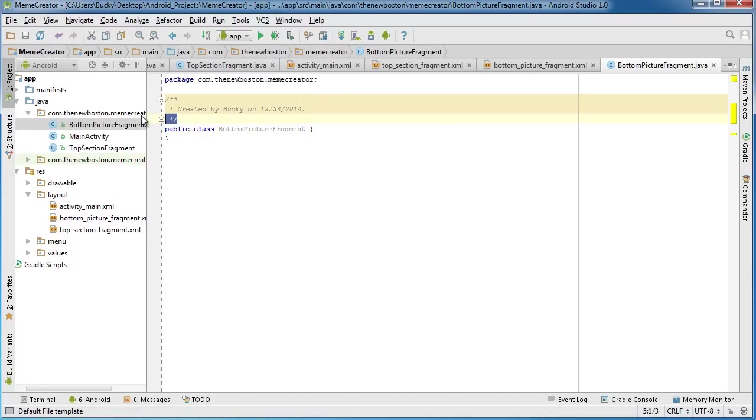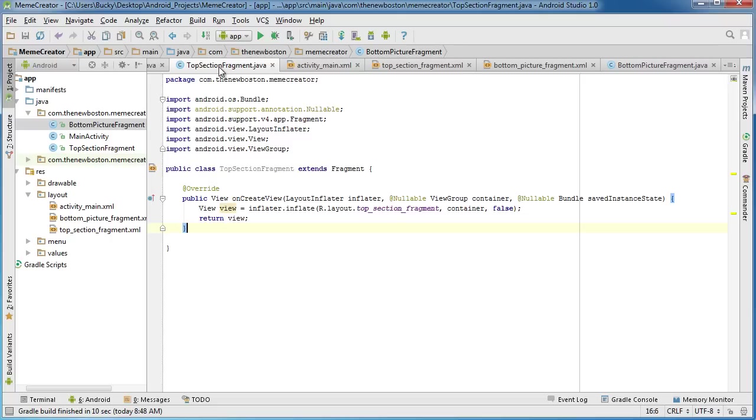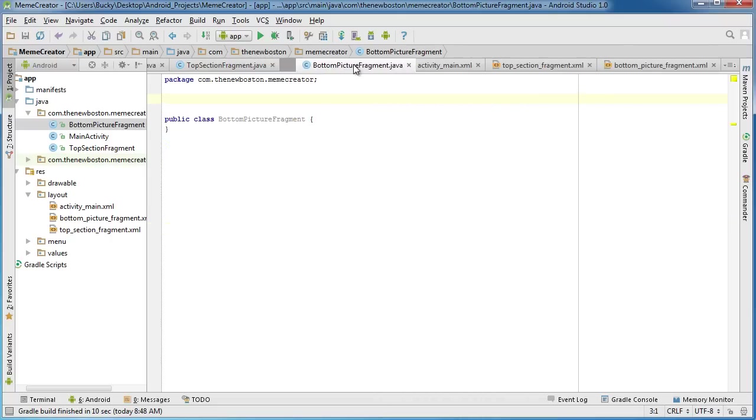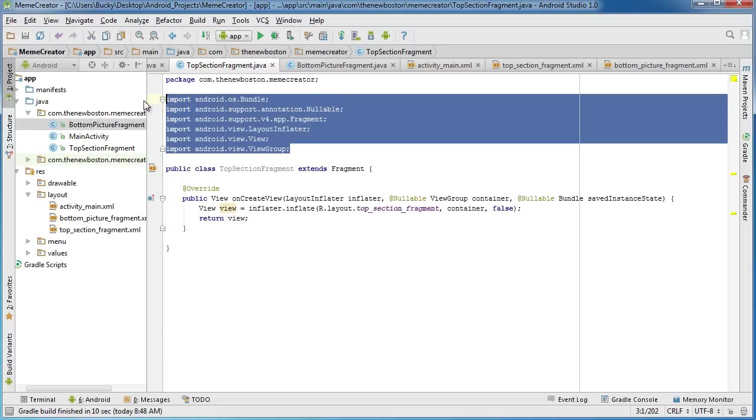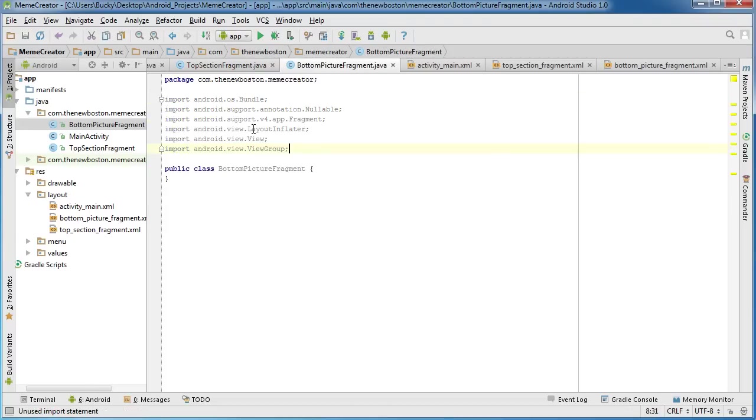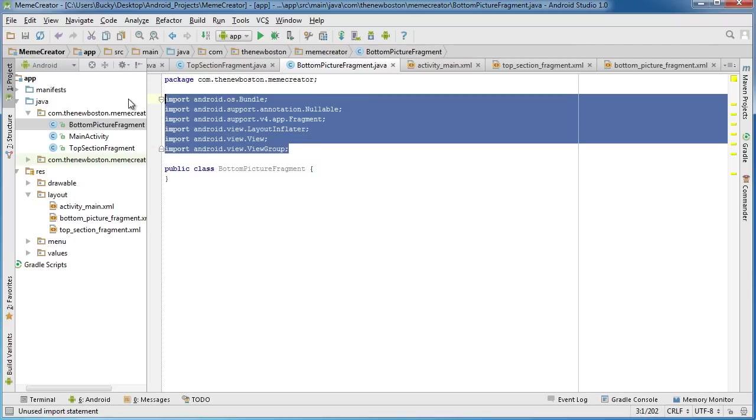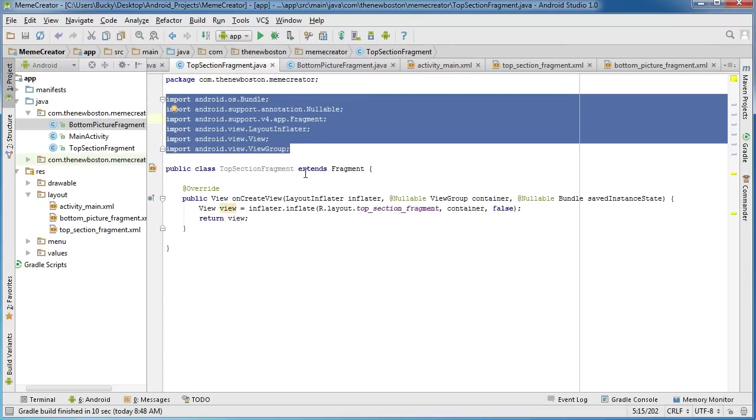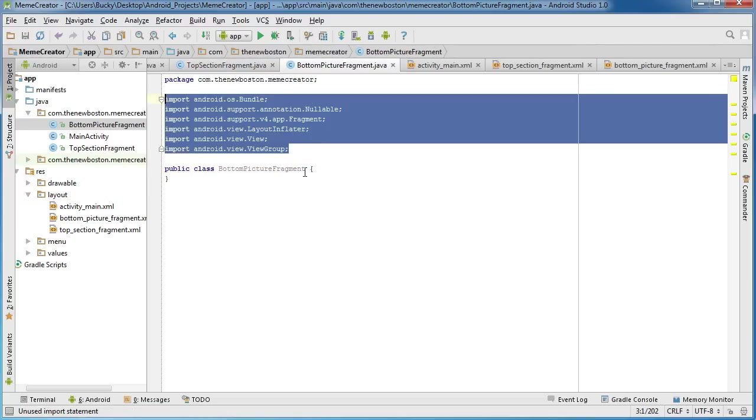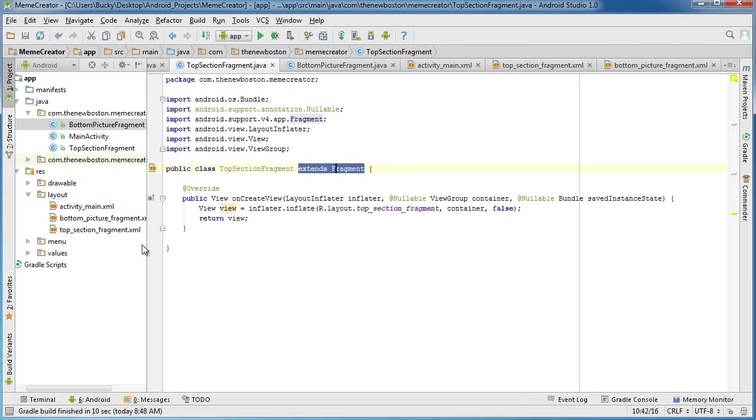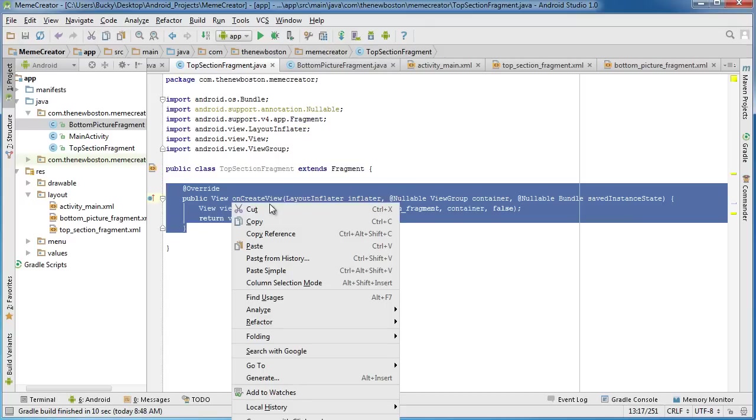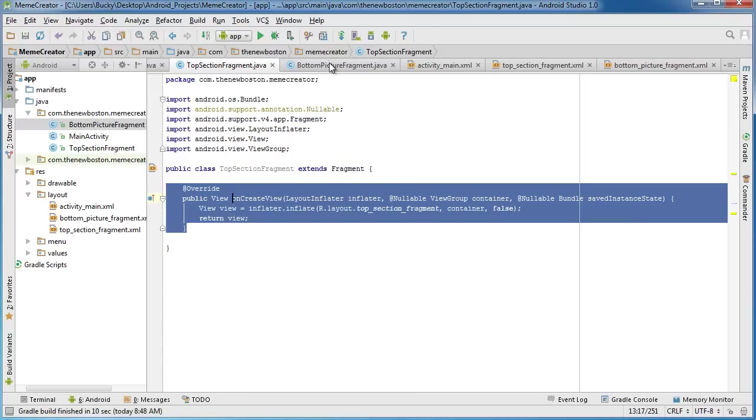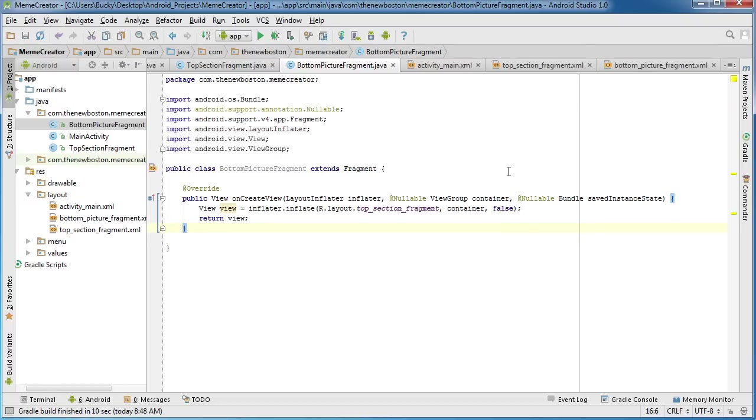It looks good. Now, what we can actually do instead of typing everything again is just go to all that stuff we typed out like two tutorials ago or whatever, and paste in all of those imports.